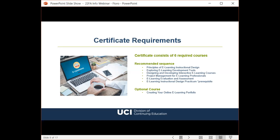Please note there is a prerequisite for the practicum course — you must successfully complete all other required courses before enrolling. There is also a supplemental course, 'Creating Your Online eLearning Portfolio,' which is not part of the certificate requirements but is a wonderful opportunity to advance your career. It is open enrollment so anyone may enroll. This is a five-week instructor-led course taking participants through the entire process of creating an online portfolio.